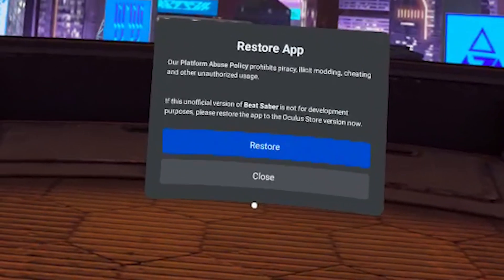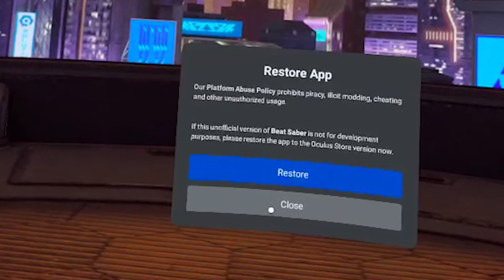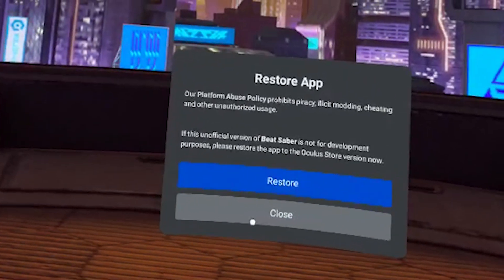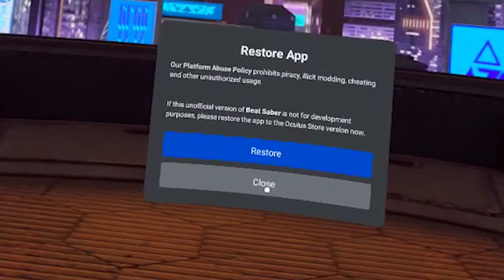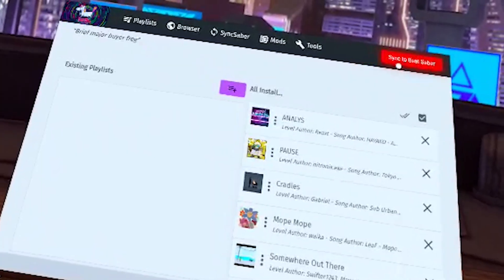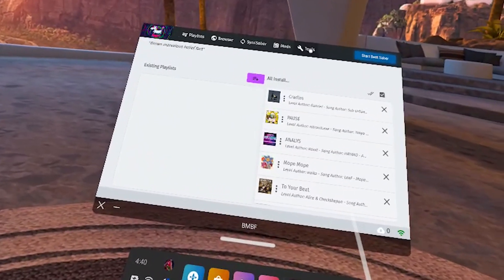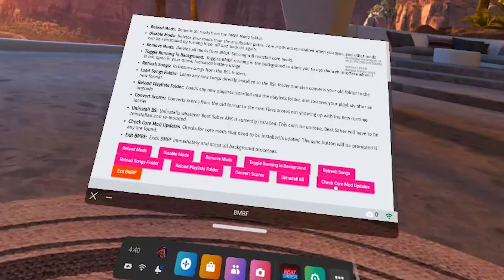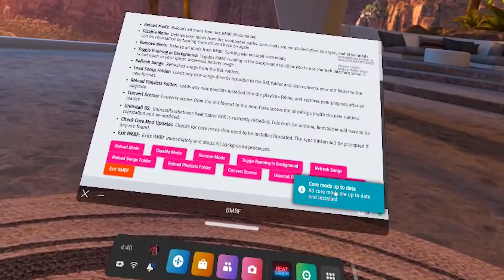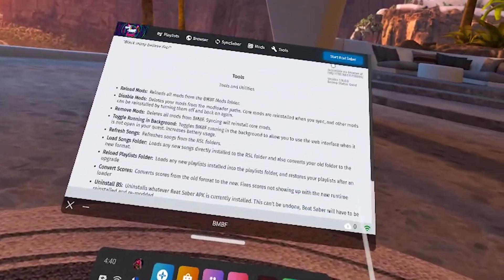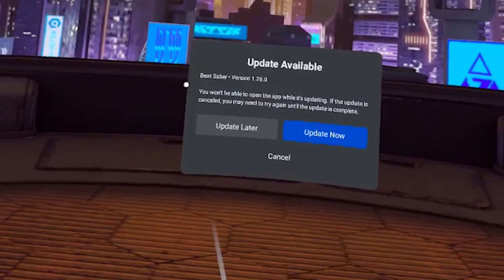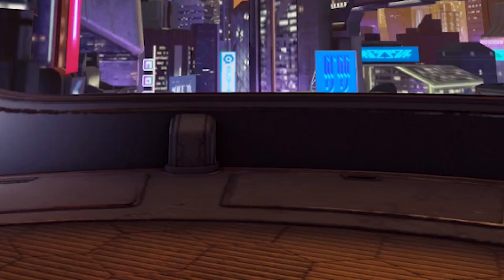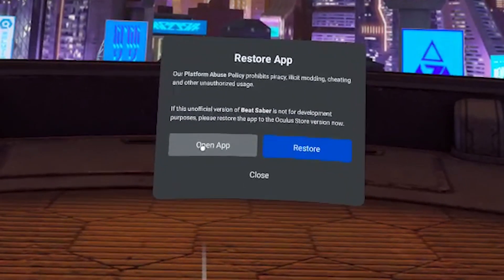You're going to get a pop-up that says Restore App — don't restore it. If you restore it, it will unmod your game. It will say your game is unofficial because we now have a modded version — don't worry about the piracy warning. Since you paid for Beat Saber, it's not pirated. You can restore your playlist if you've modded before. Now hit Sync to Beat Saber and then launch your game. If your game crashes, go into BMBF, on the Tools page click Check Core Mod Updates, and if it lets you, sync it to Beat Saber and restart your headset — this should fix your crashing. When you launch Beat Saber, it will always give you these pop-ups, but just hit Update Later and then Open App. Updating or restoring will unmod your game.